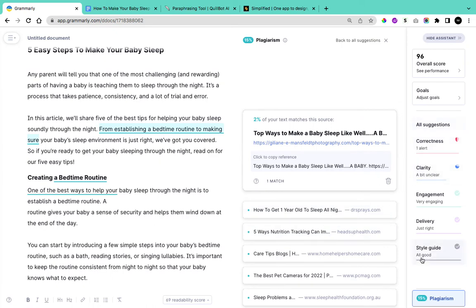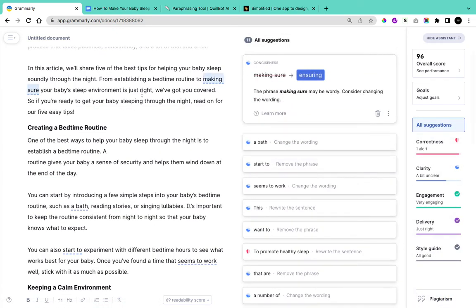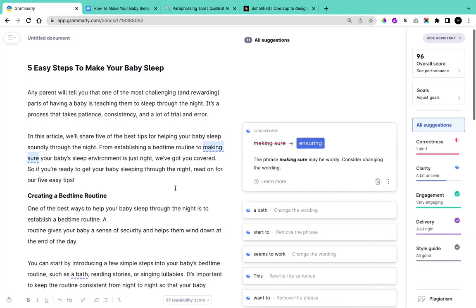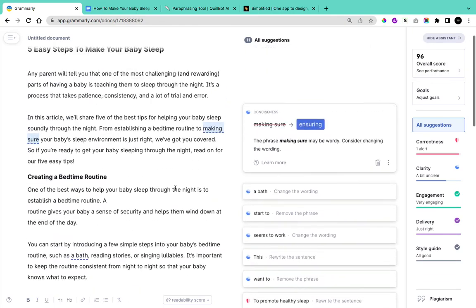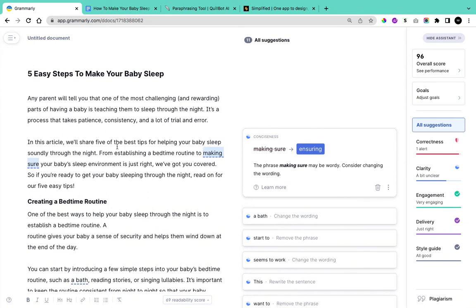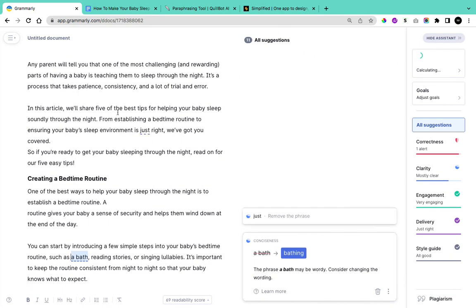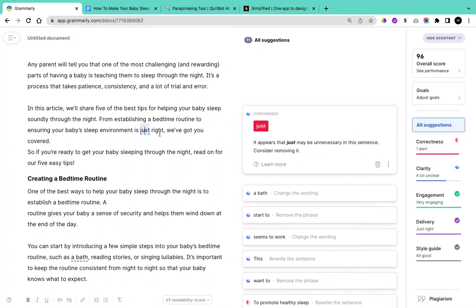To check grammar, go to the section and untick Plagiarism so you can see the correctness, clarity, engagement, delivery, and style guide of your content. Scroll through to see the problems you can fix. For example, it suggests adding the word 'and' in the sentence 'we'll share five of the best tips for helping your baby sleep soundly through the night, from establishing a bedtime routine to making your baby sleep.' Click on the suggestion to apply it — the correctness score will increase.